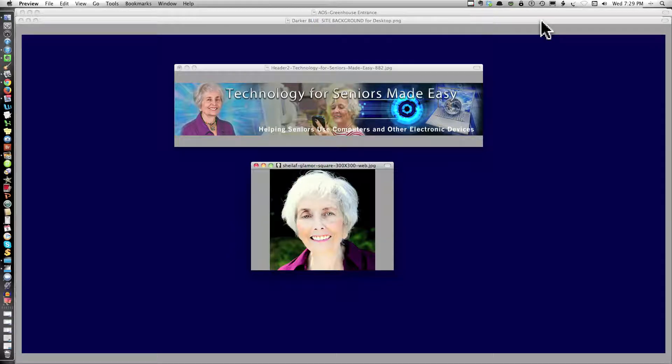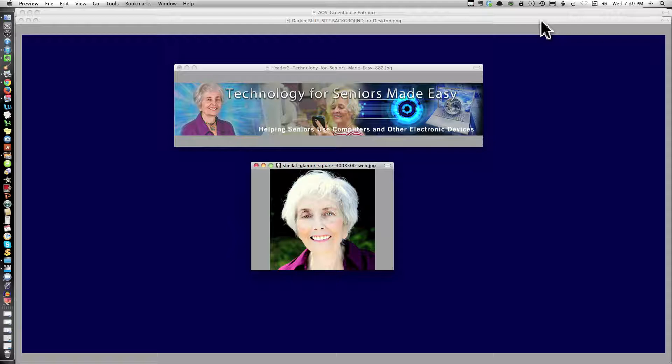Hello, this is Sheila Finkelstein of Technology for Seniors Made Easy.com. In this video for Mac users, I'm going to show you a quick way to edit, reduce size and crop pictures from iPhoto using Preview as the editing tool.